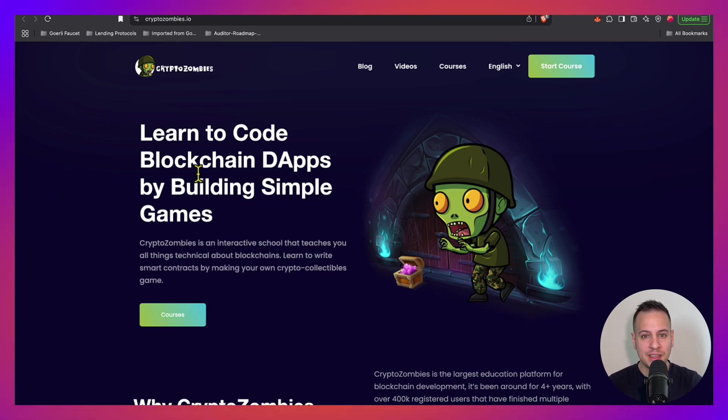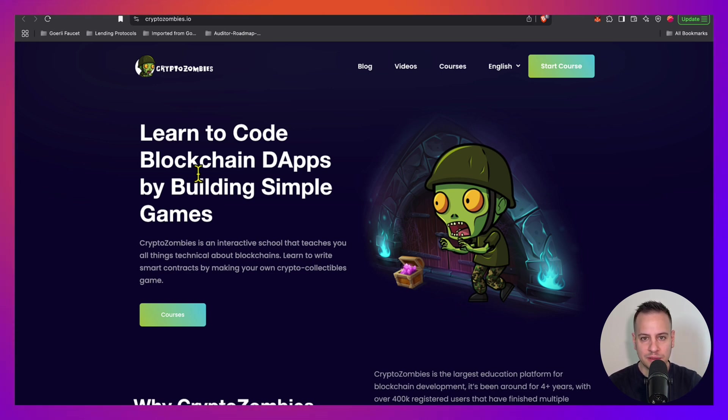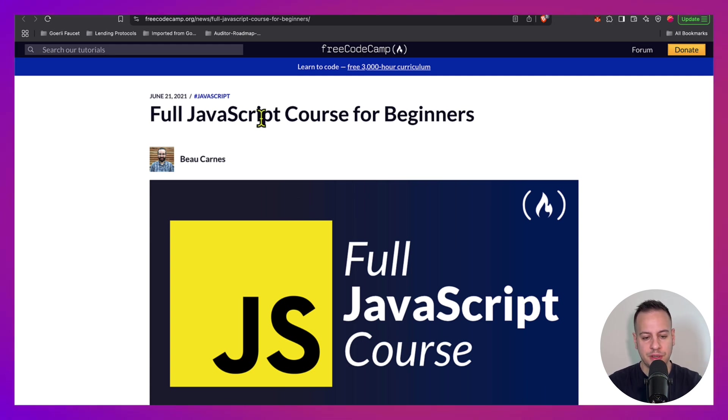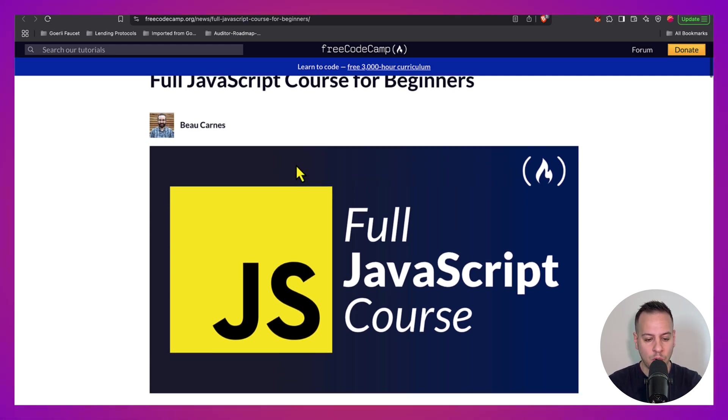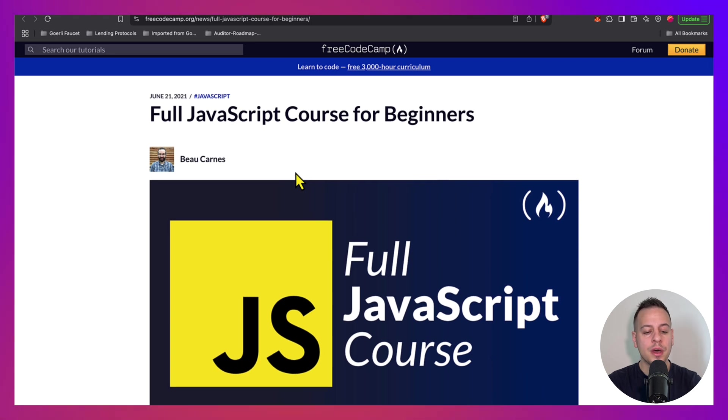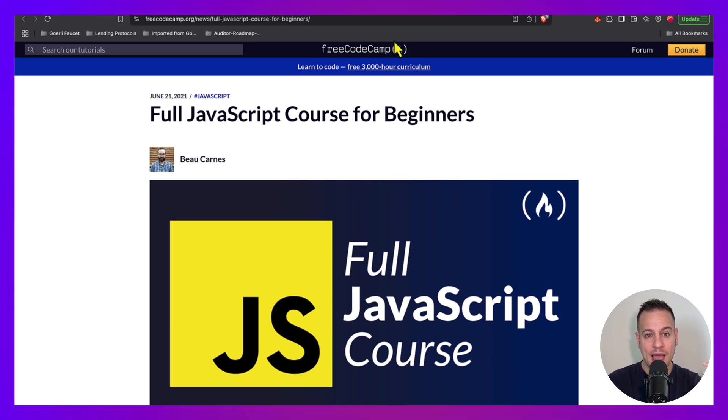If you want to strengthen even more your JavaScript skills you can go to FreeCodeCamp.org and there you got the full JavaScript course for beginners.